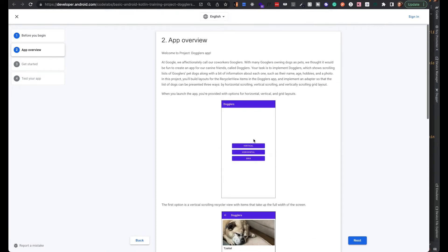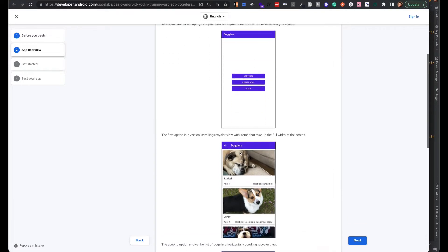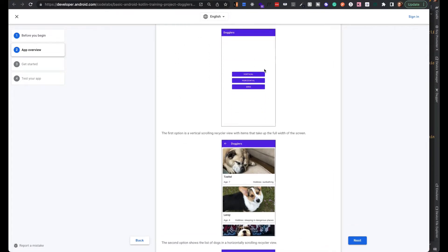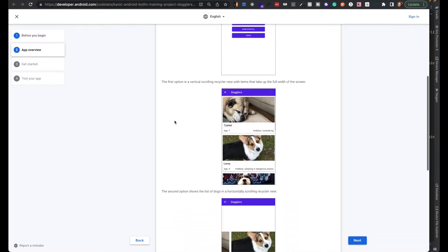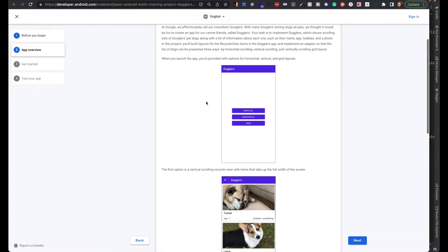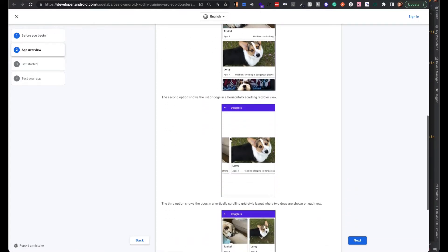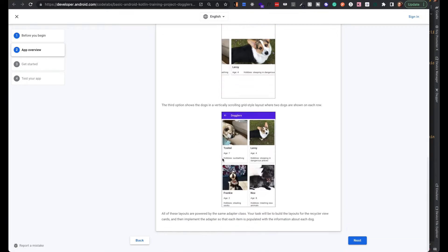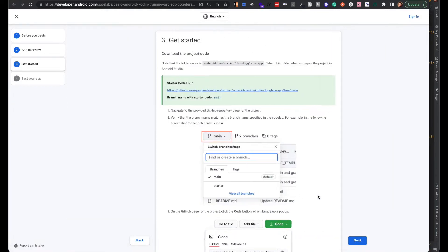So this is the Codelab. Here's the app overview: the first page is a screen that lets you click vertical, horizontal, and grid layout. This is the vertical list layout, this is the horizontal list layout, and this is the grid layout.